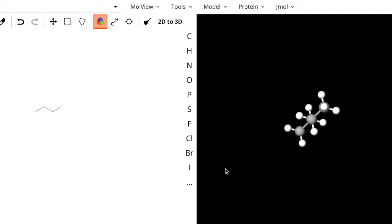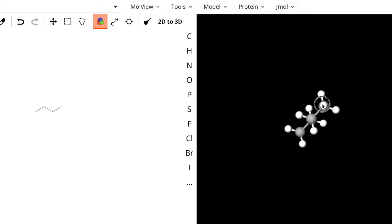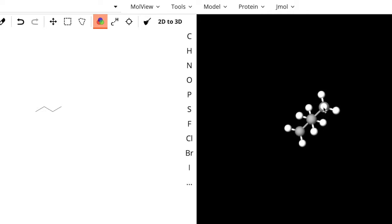So I've got a butane here, and we can see I can set this up along its side, just moving it around, and really get the Newman projection, and really see this is what we're looking at when we're trying to draw a Newman projection.